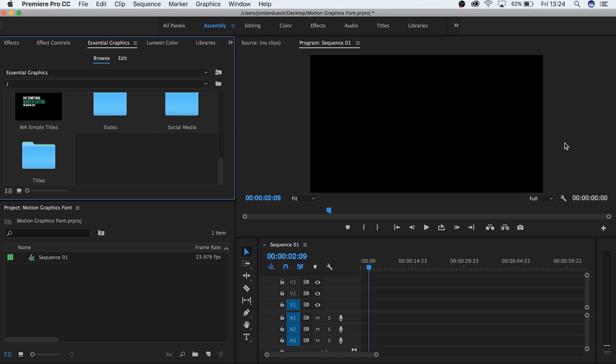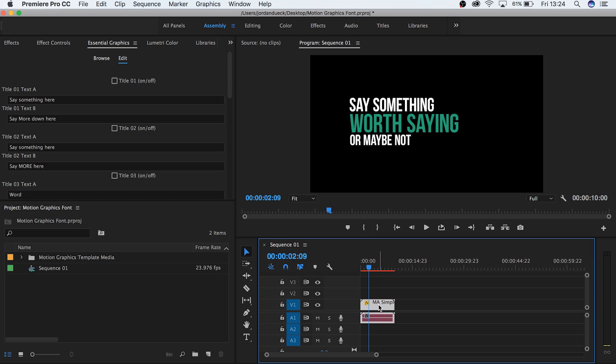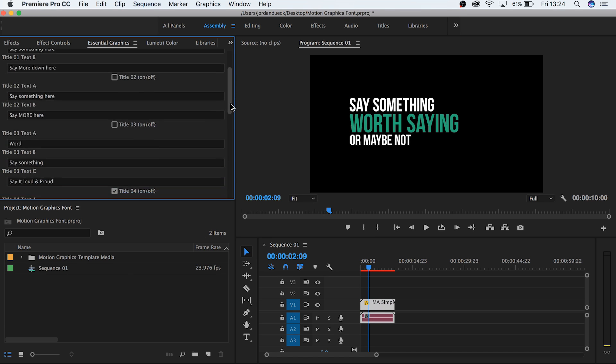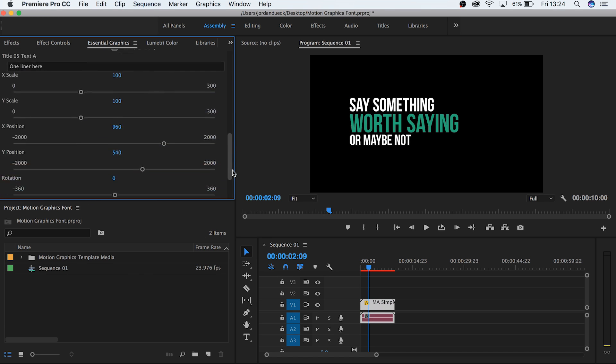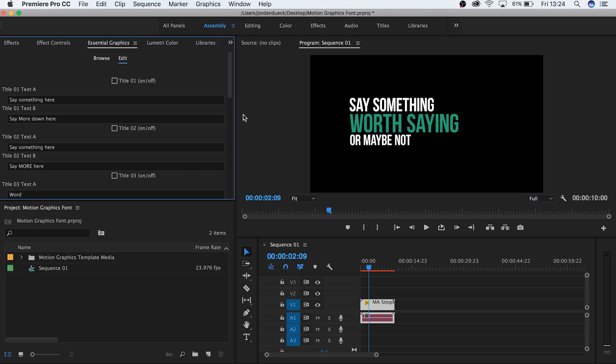Adobe released the ability to create and work with motion graphics templates inside of Premiere. However, it's been difficult, if not impossible, to change the fonts so far in these templates. So today we're going to go over what seems to be the best method at the moment for changing the fonts in these templates.